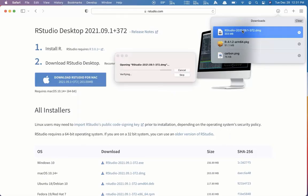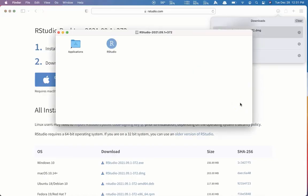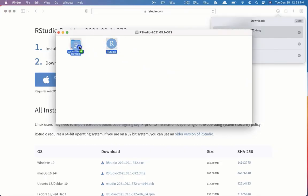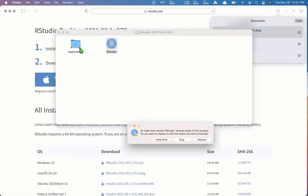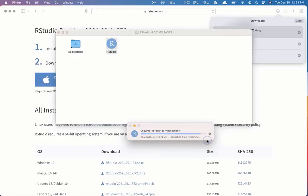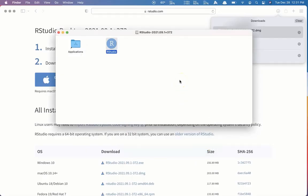So we can open that disk image. And drag and drop the RStudio icon into our Applications folder. I'm going to click Replace. So if you have not installed RStudio before, that won't be there. It'll just install it.